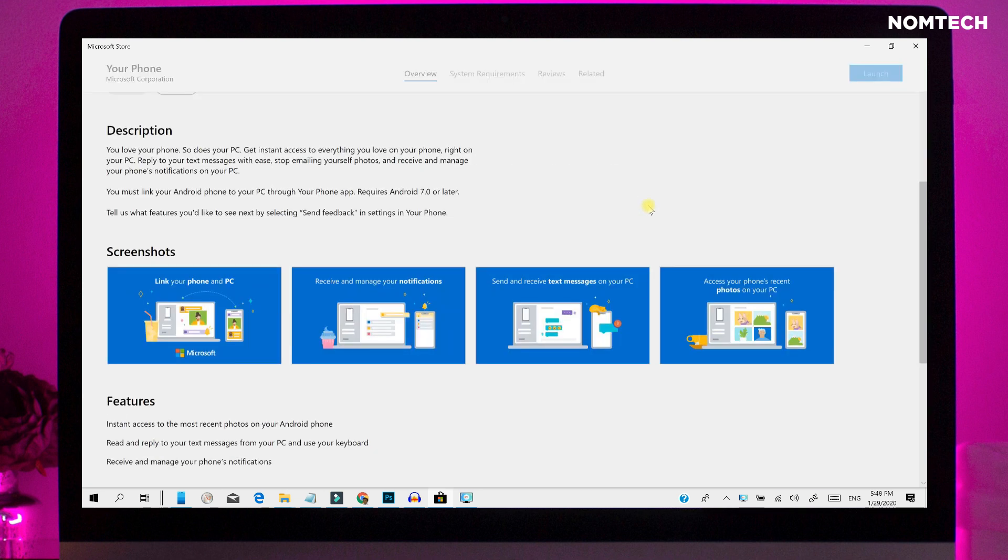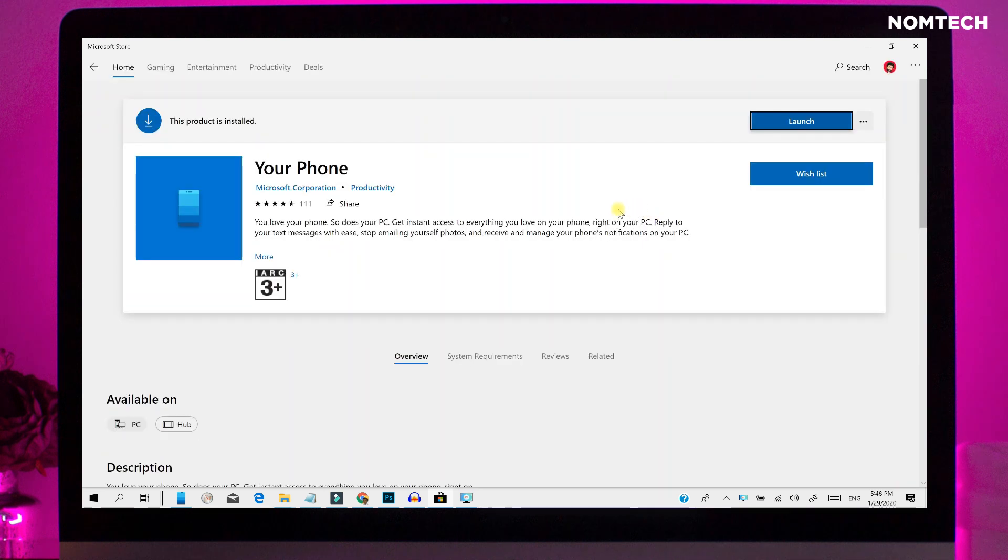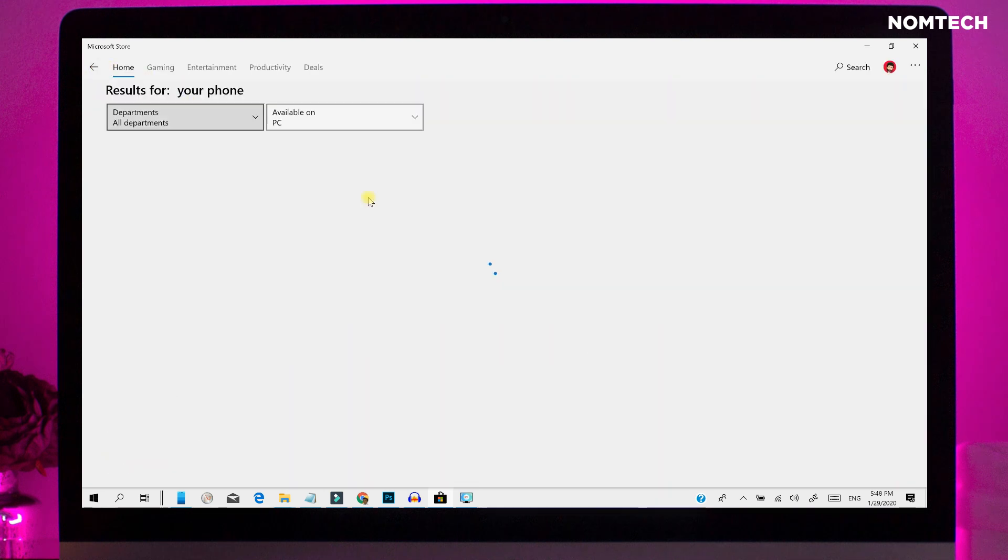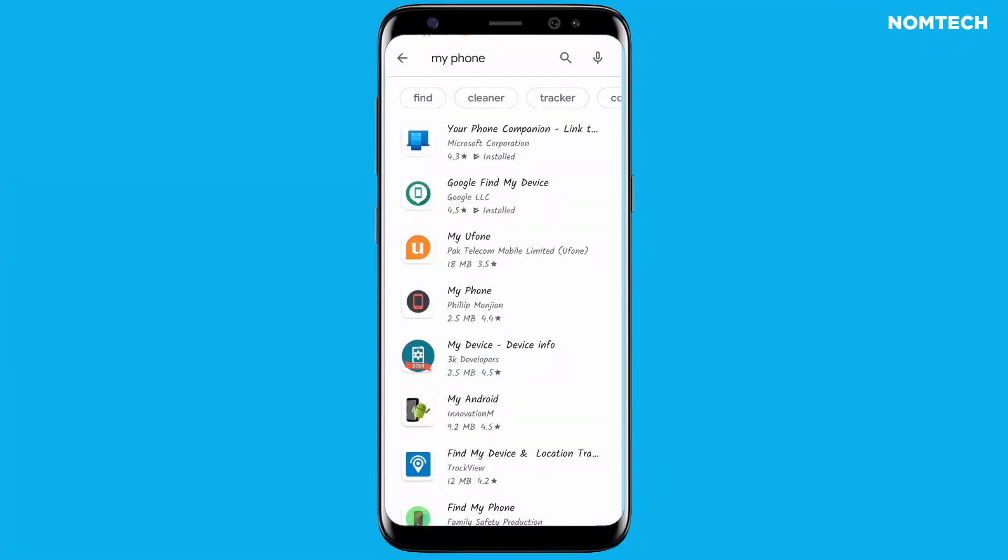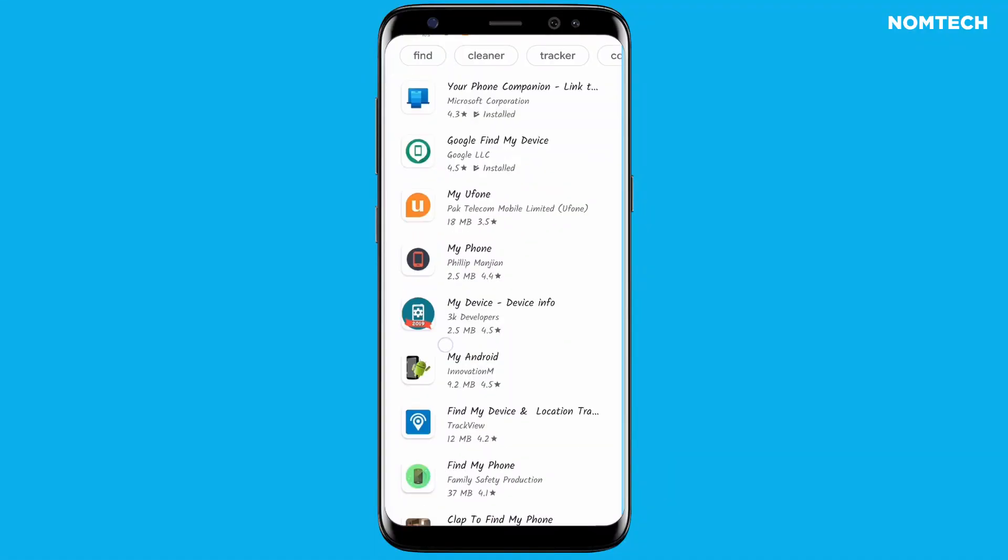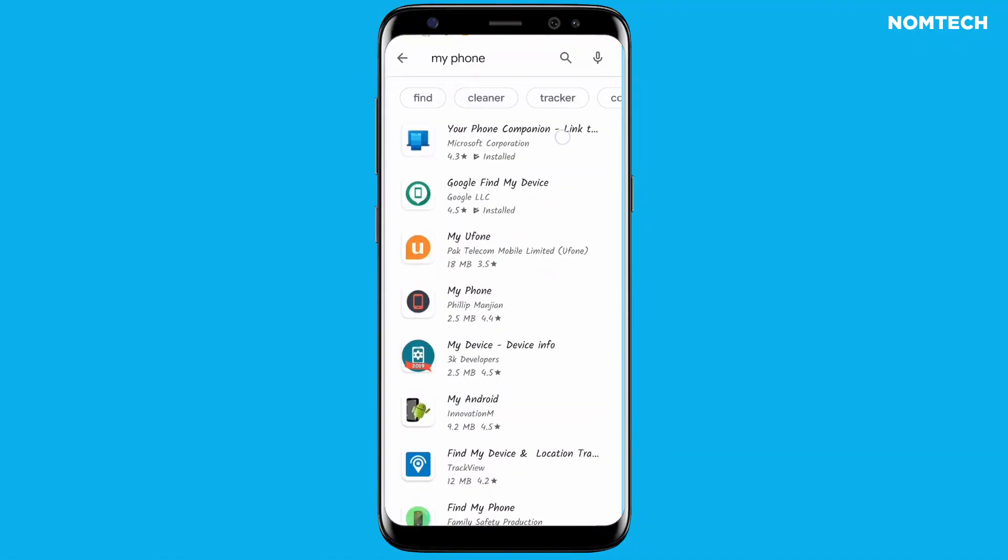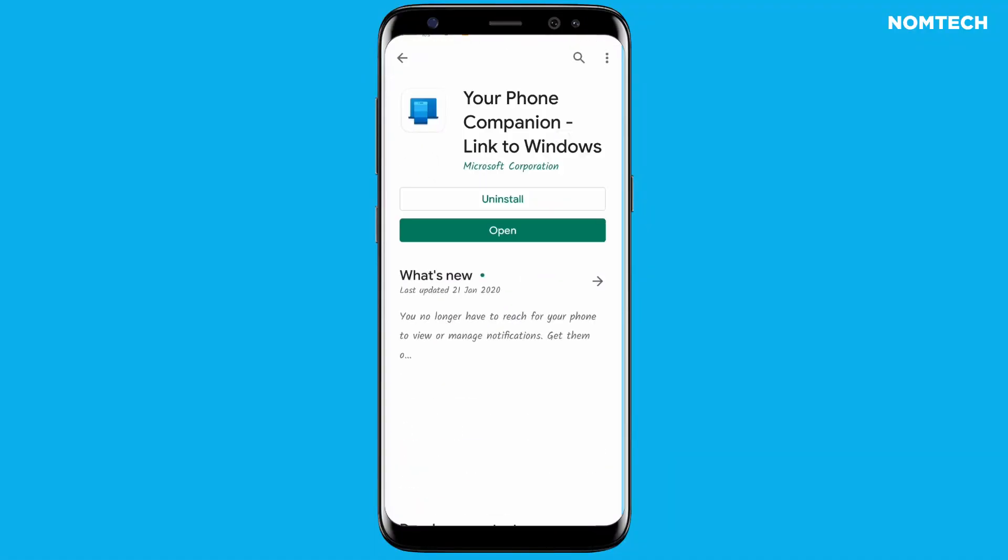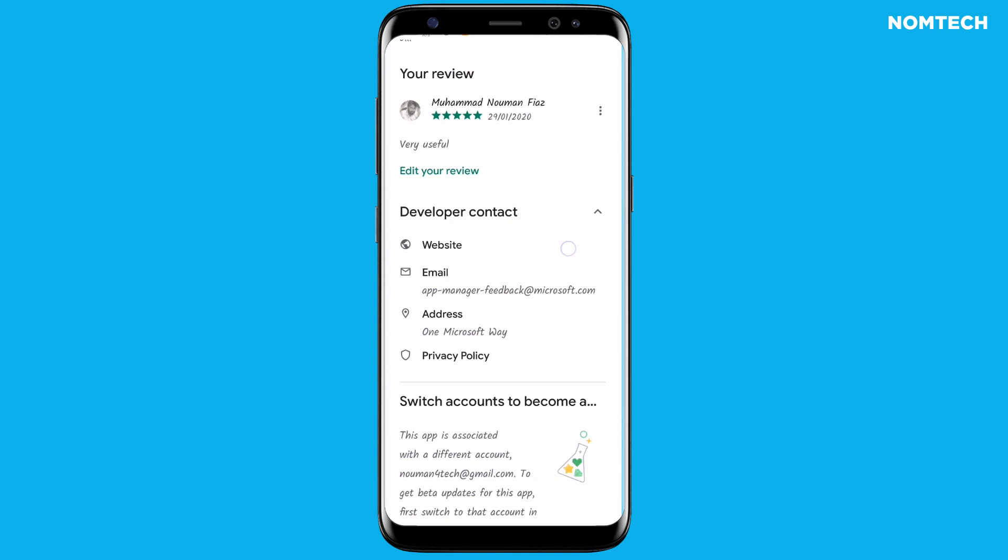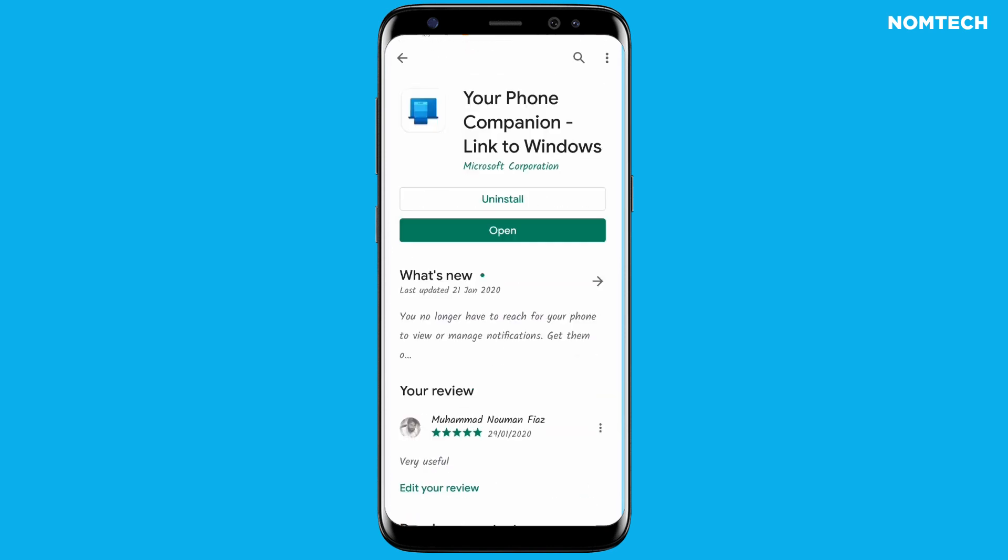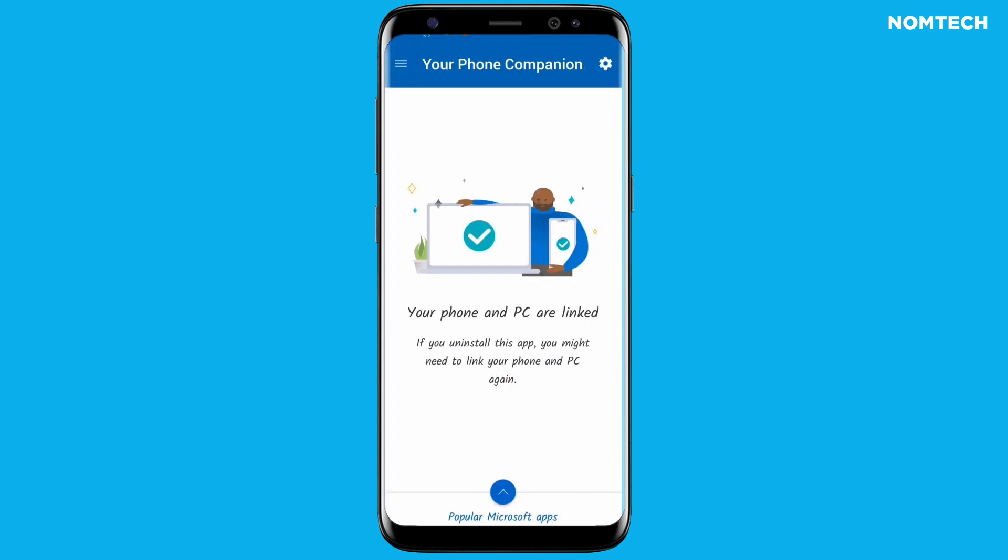At the time, this feature was only available to Windows Insider users. Now Microsoft officially launched this feature for Windows 10 users. The Microsoft Your Phone app is available for all iOS and Android phones. However, the app's performance is more prominent in high-end Android phones such as the Samsung Galaxy Note 10.